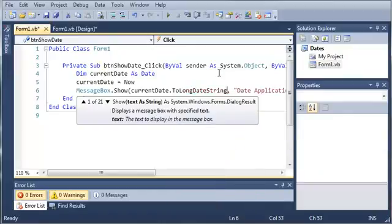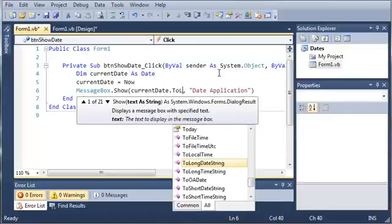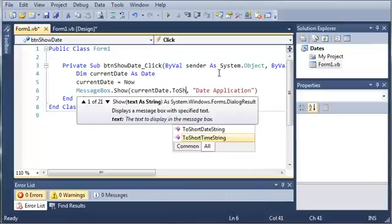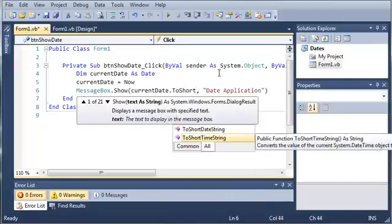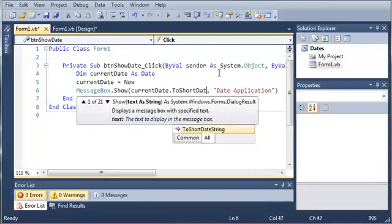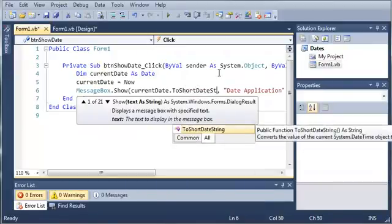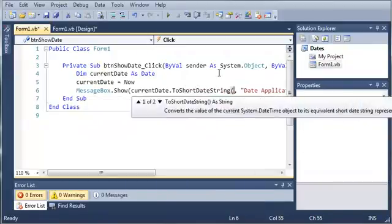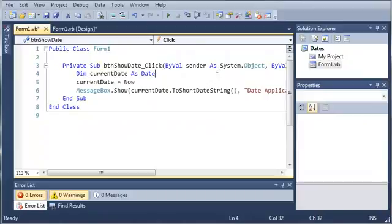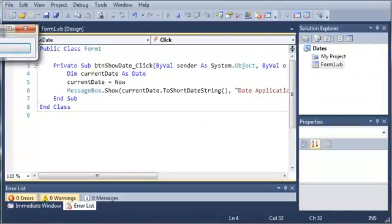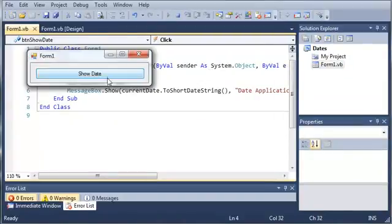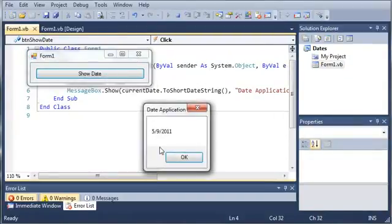You can play around with those, see what they do, see what happens when you type those in. Once you've practiced a little bit with dates and date objects, move on to the next tutorial.